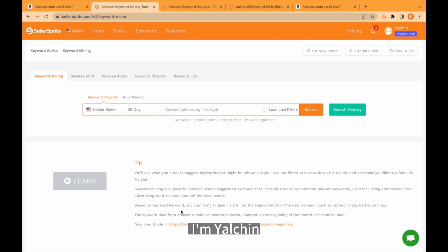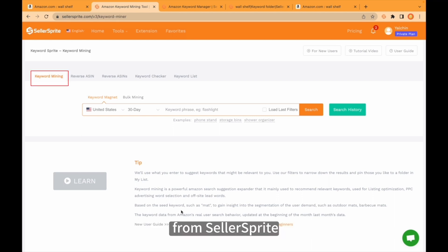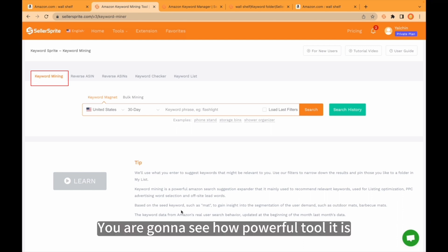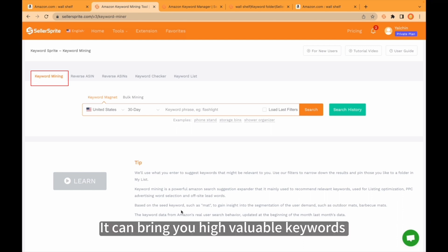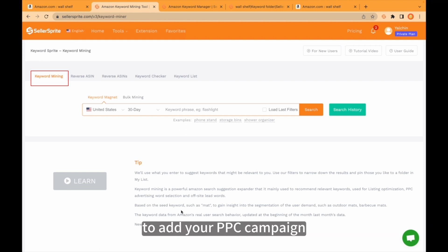Hello guys, I'm Yelchin. Today we are gonna check keyword mining from Seller Sprite. You are gonna see how powerful a tool it is. It can bring you high valuable keywords so you can use those keywords to optimize your listing and add to your PPC campaign.